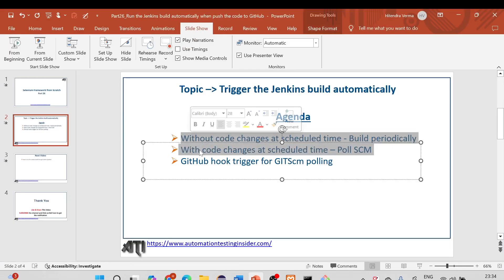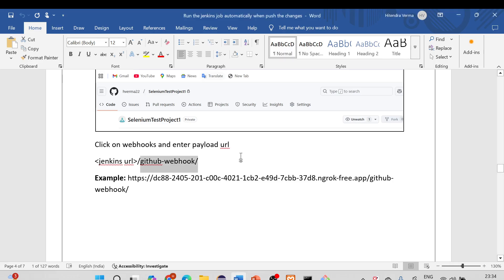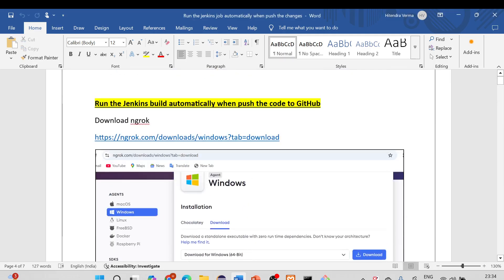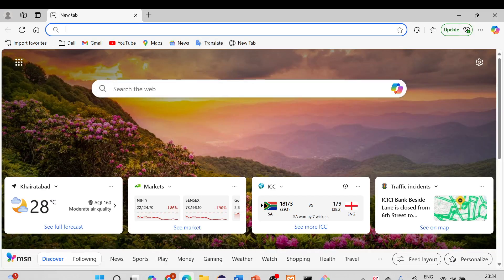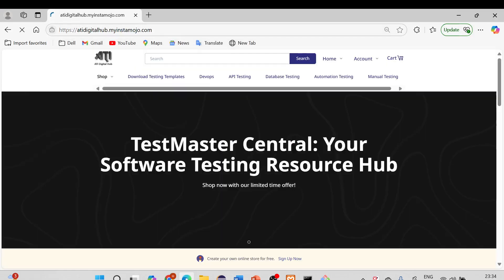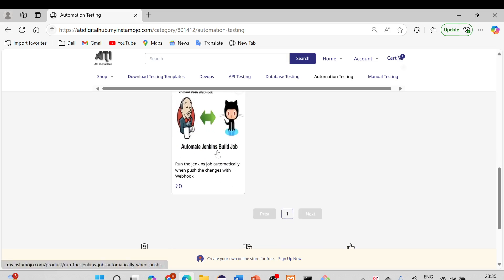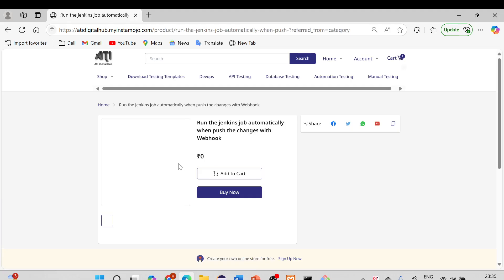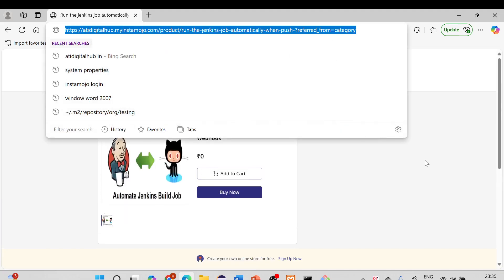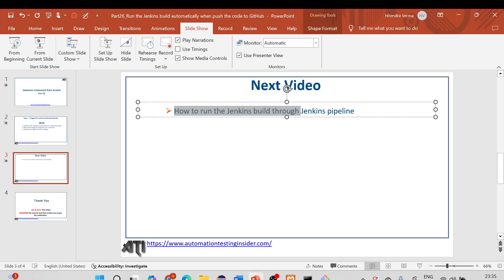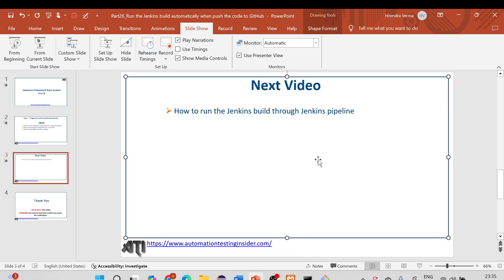This is how you can trigger the Jenkins build automatically using the GitHub hook trigger. Please check the other two options — Build Periodically and Poll SCM — on your own as they are straightforward. I've uploaded the documentation for this in our ATI Digital Hub library and will provide the link in the description. In the next video, I'll show you how to run the Jenkins build through a Jenkins Pipeline. Thank you for watching, have a nice day!